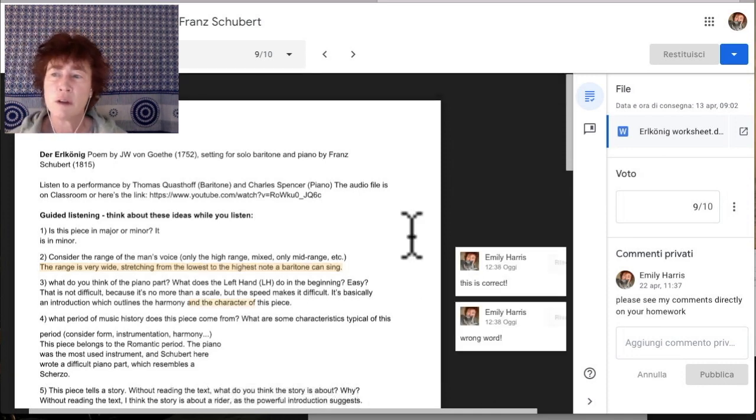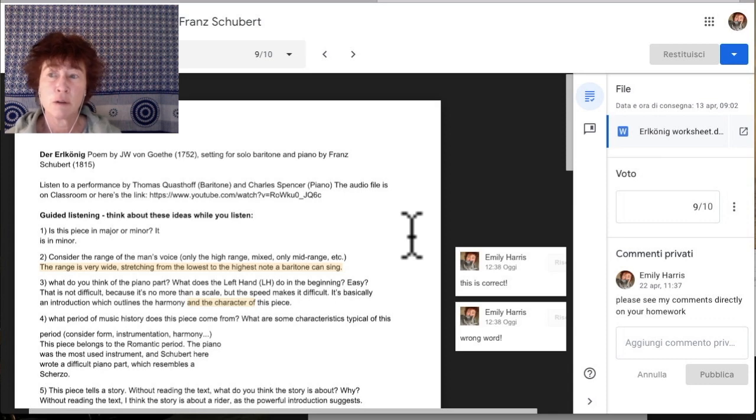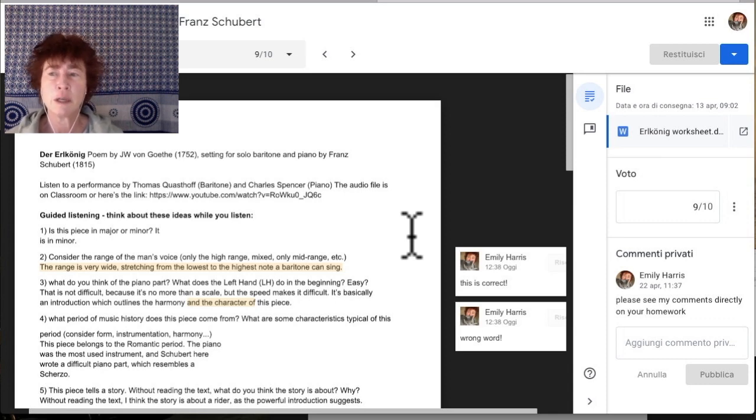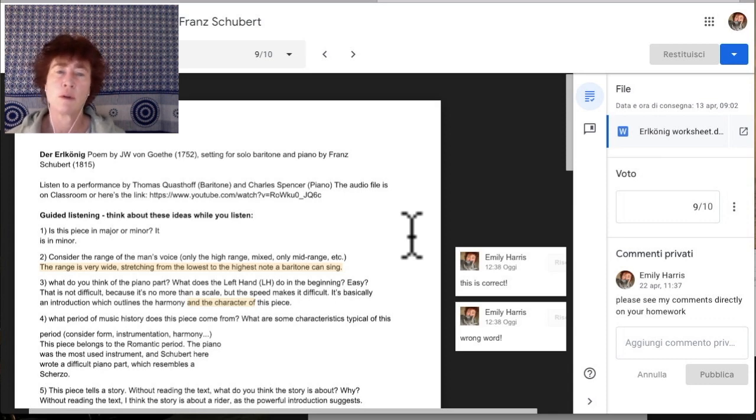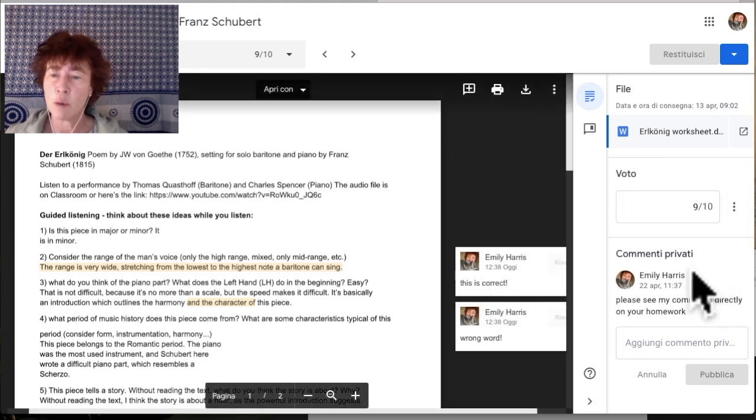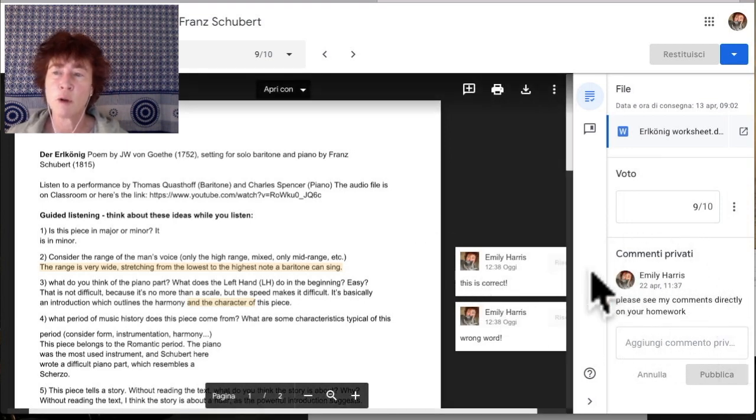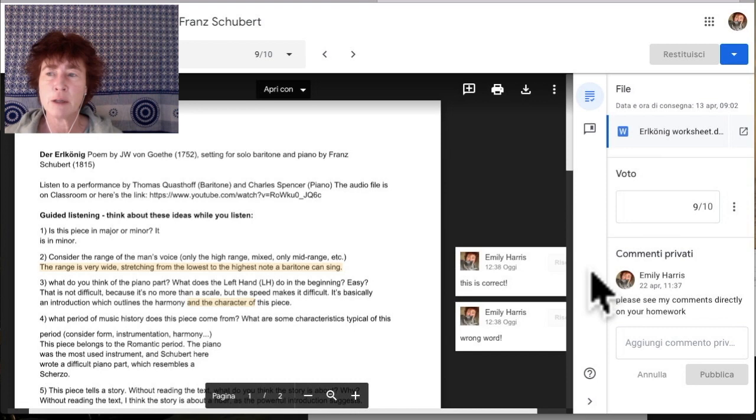I recently discovered that many of my students can't actually see the comments or some of them didn't even know that there were comments. They saw the general comment, which I've written over here, but not the ones related to the specific errors within their homework.